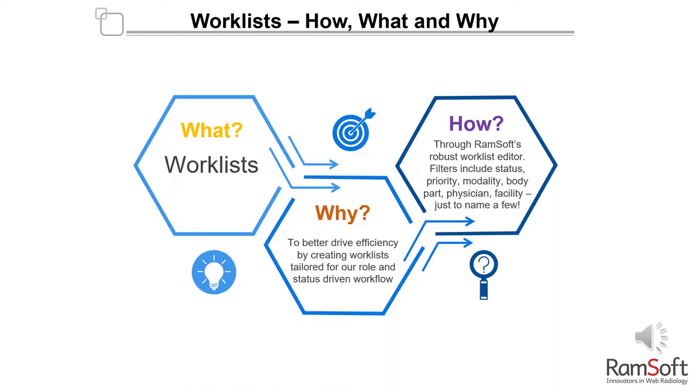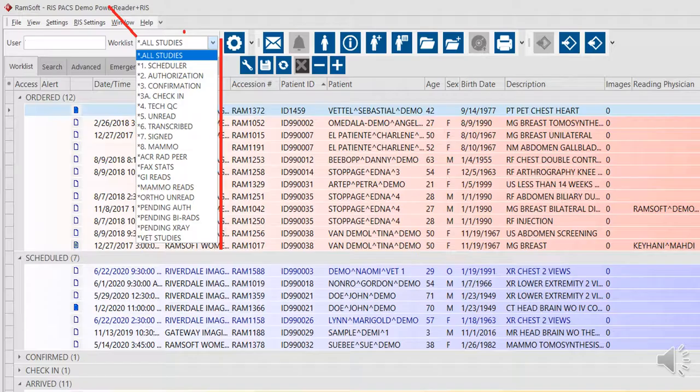Ramsoft's worklists drive better efficiency and are intuitive, configurable, and versatile, with a robust worklist editor at your disposal to create any number of effective worklists. Let's begin.